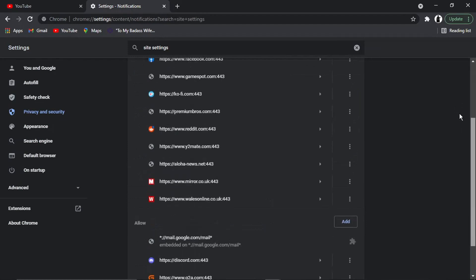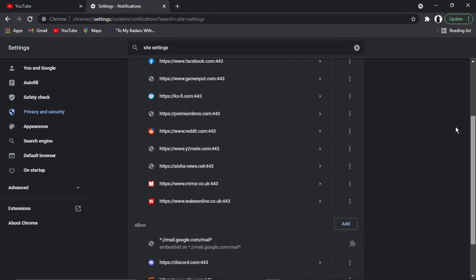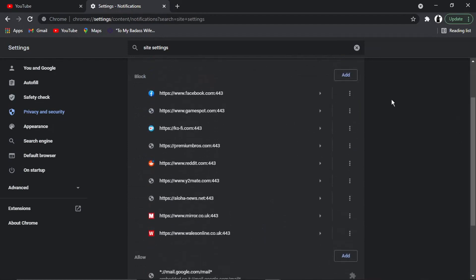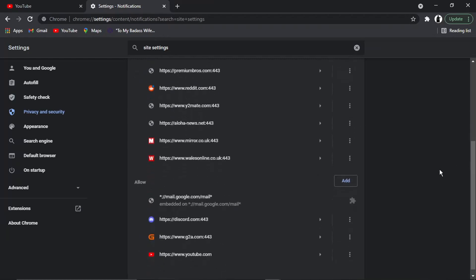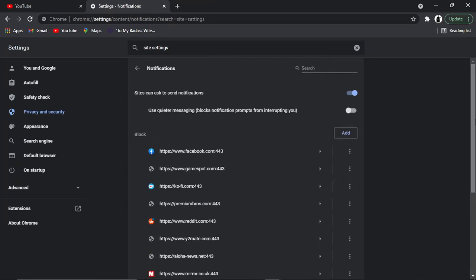You'll see there are two lists. You've got Block, which is notifications currently in the block list, so I'm not going to get any notifications for these websites. Then you've got an Allow list, and you can see currently YouTube is down there at the bottom, which means I will get notifications from YouTube.